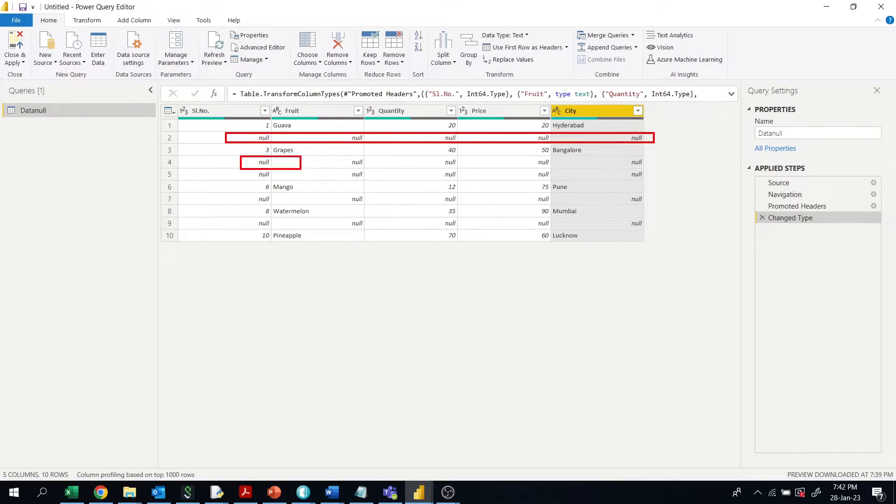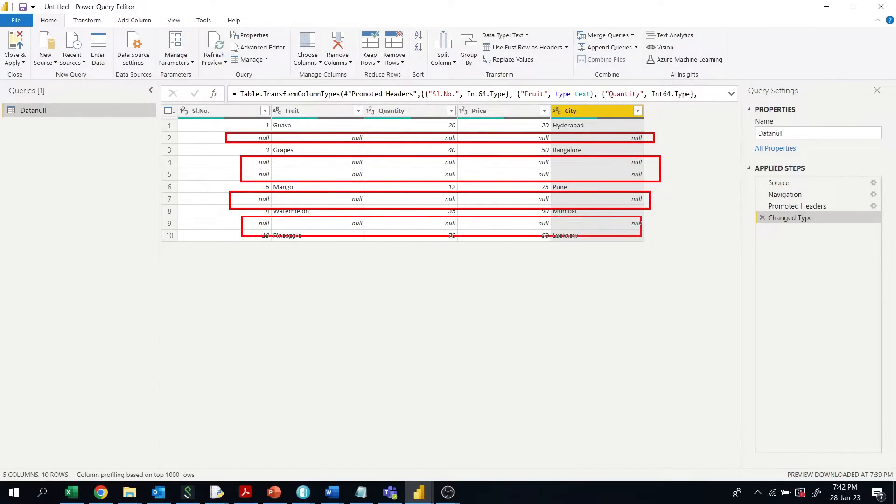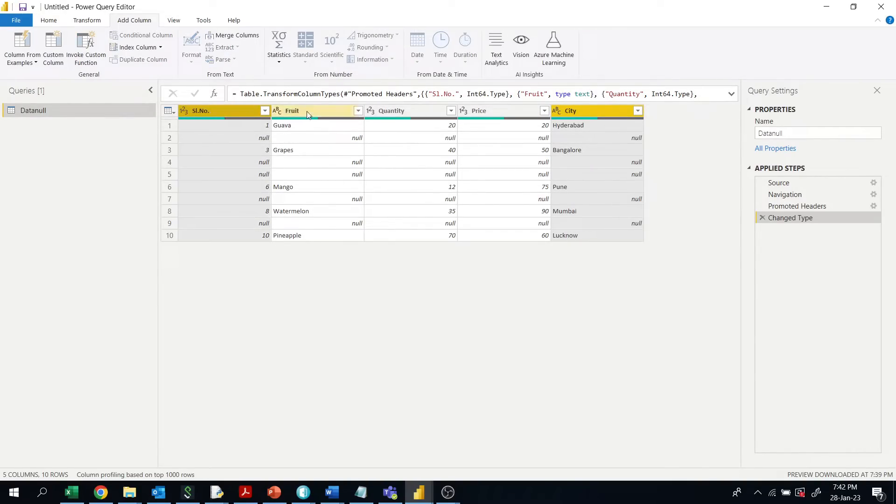These rows here have all null values. So how do we delete these rows? First, we have to merge all these columns and make a new column. Go to Add Column and select all these columns.